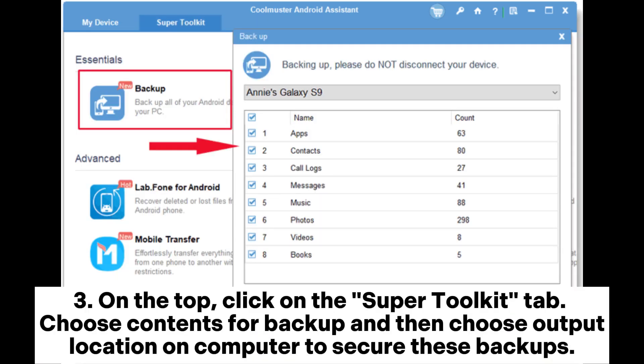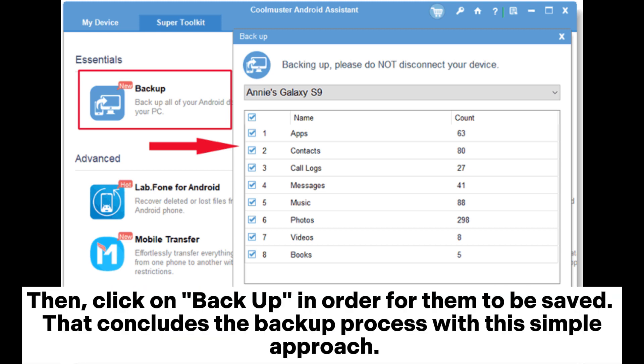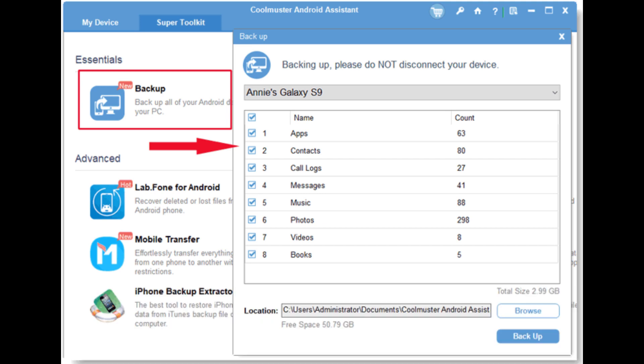On the top, click on the Super Toolkit tab. Choose Contents for Backup and then choose Output Location on Computer to secure these backups. Then click on Backup in order for them to be saved. That concludes the backup process with this simple approach.